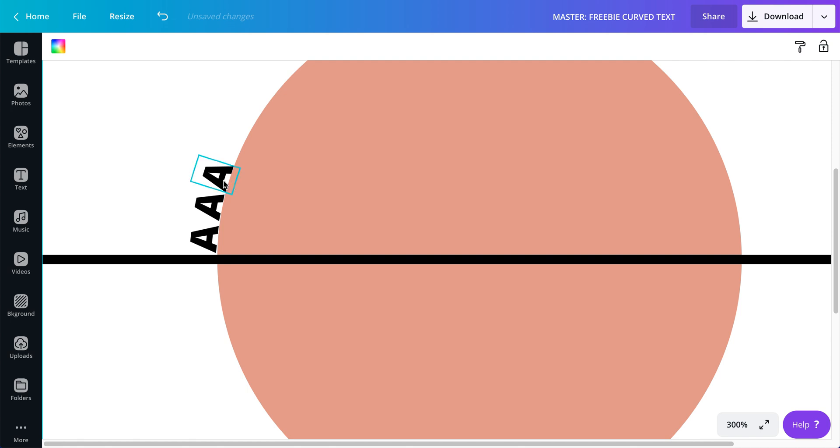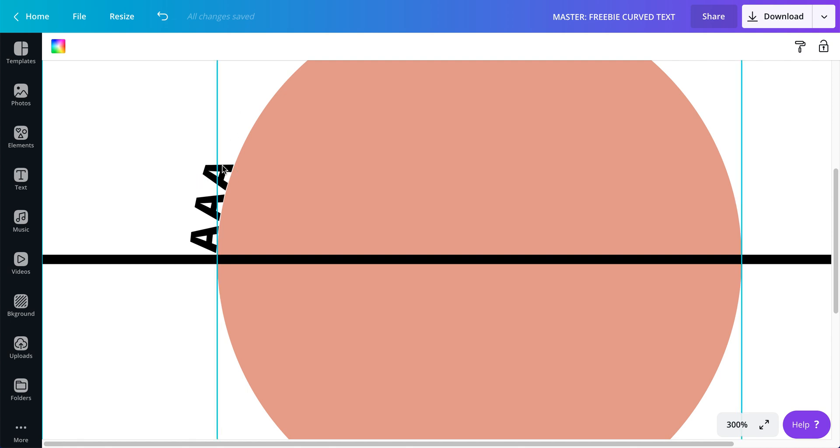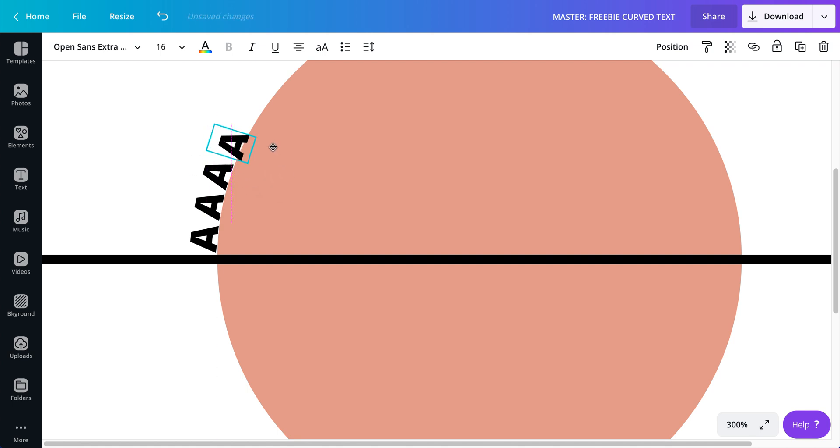So yeah, you're going to have to play around with it, be very very patient. That's looking a little bit better.